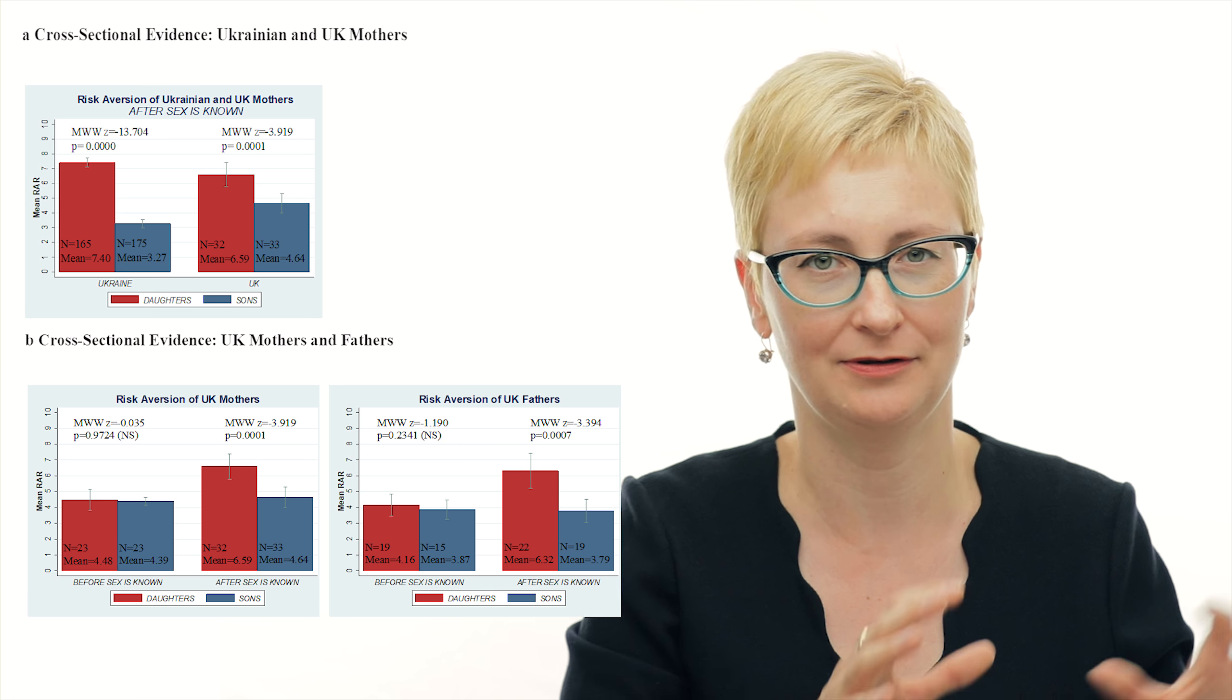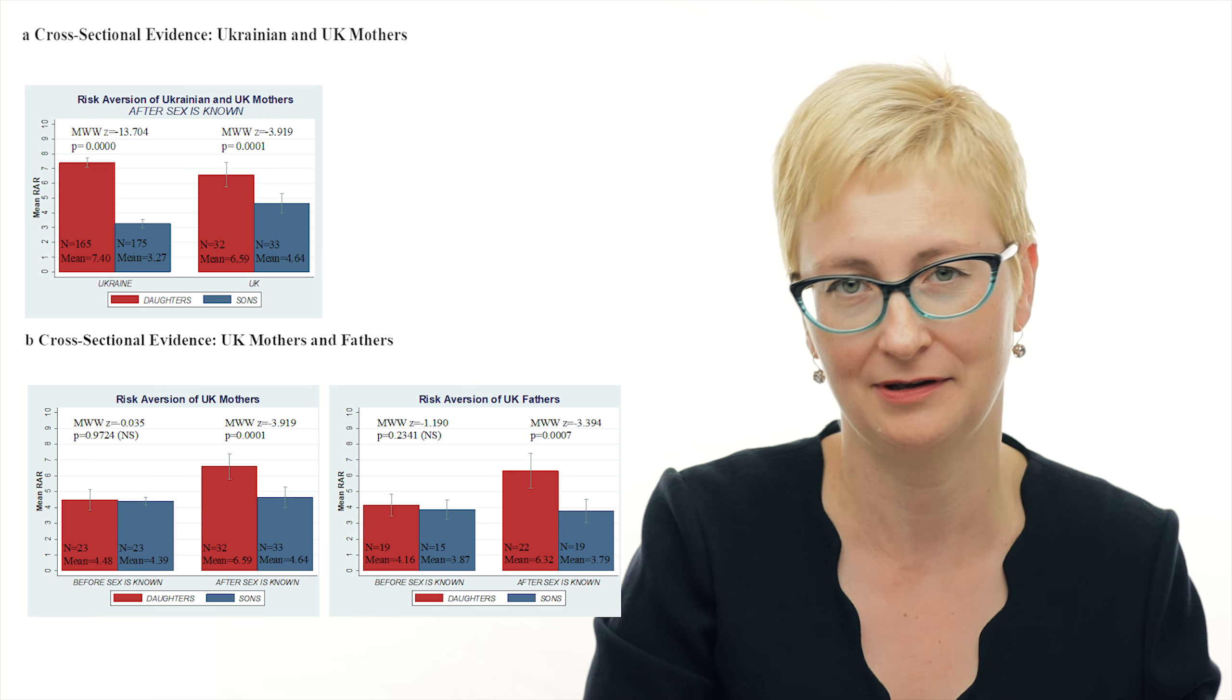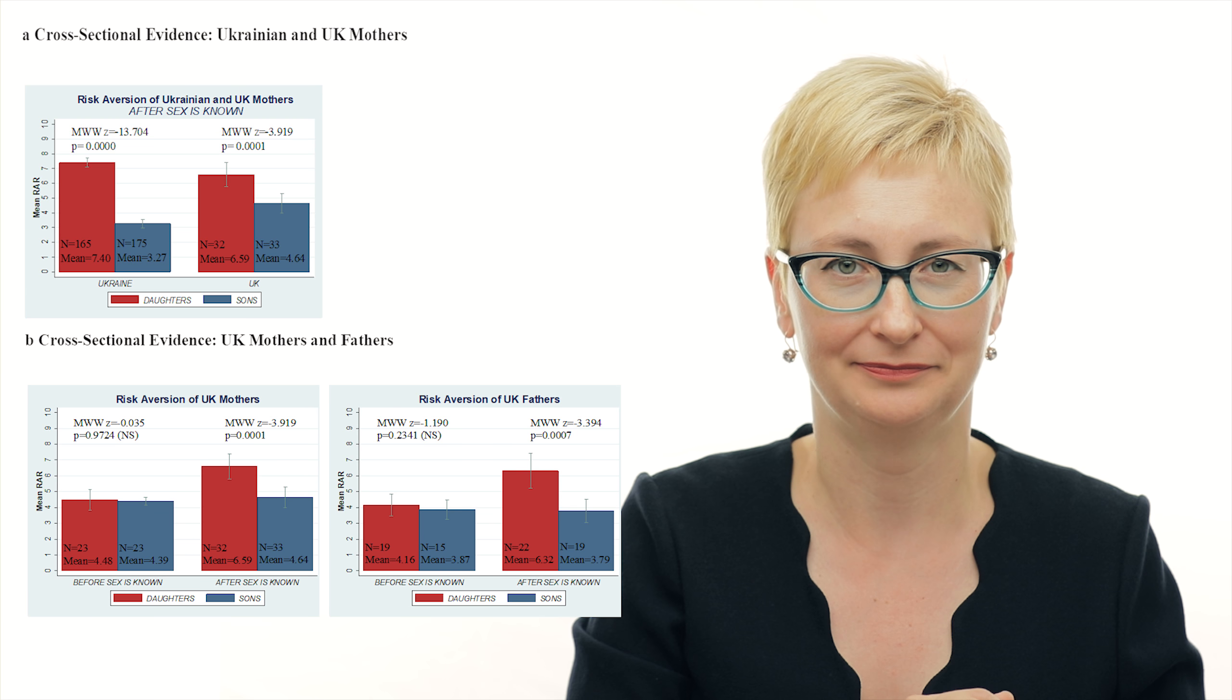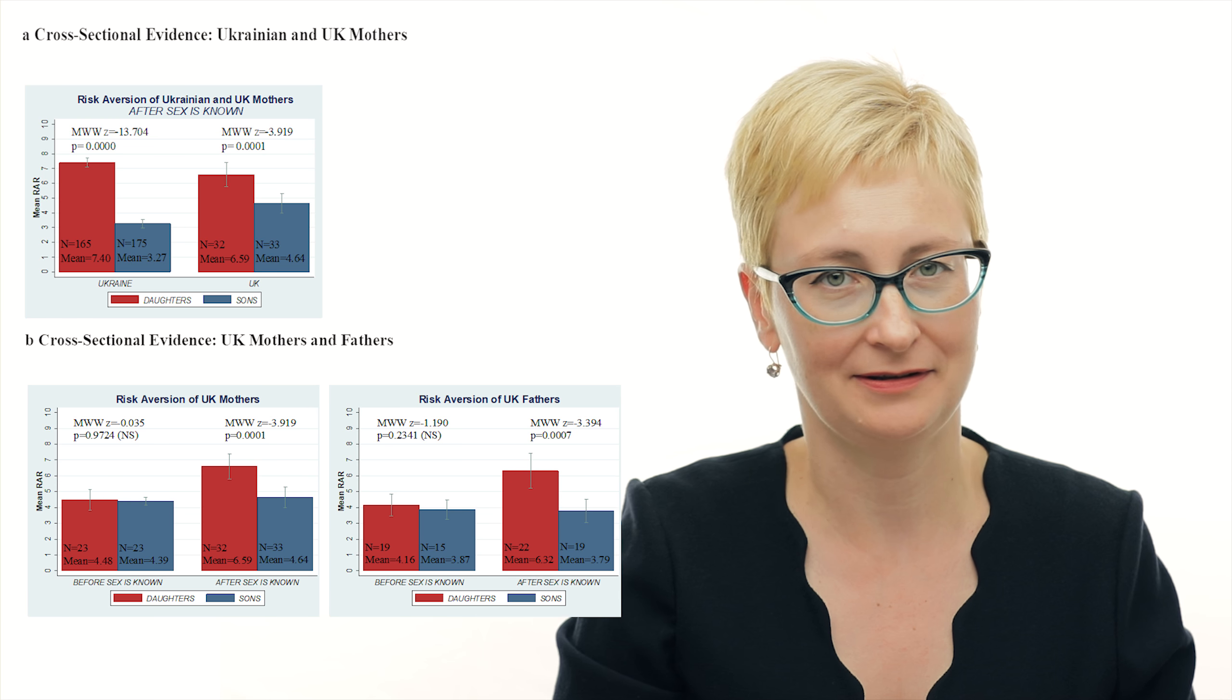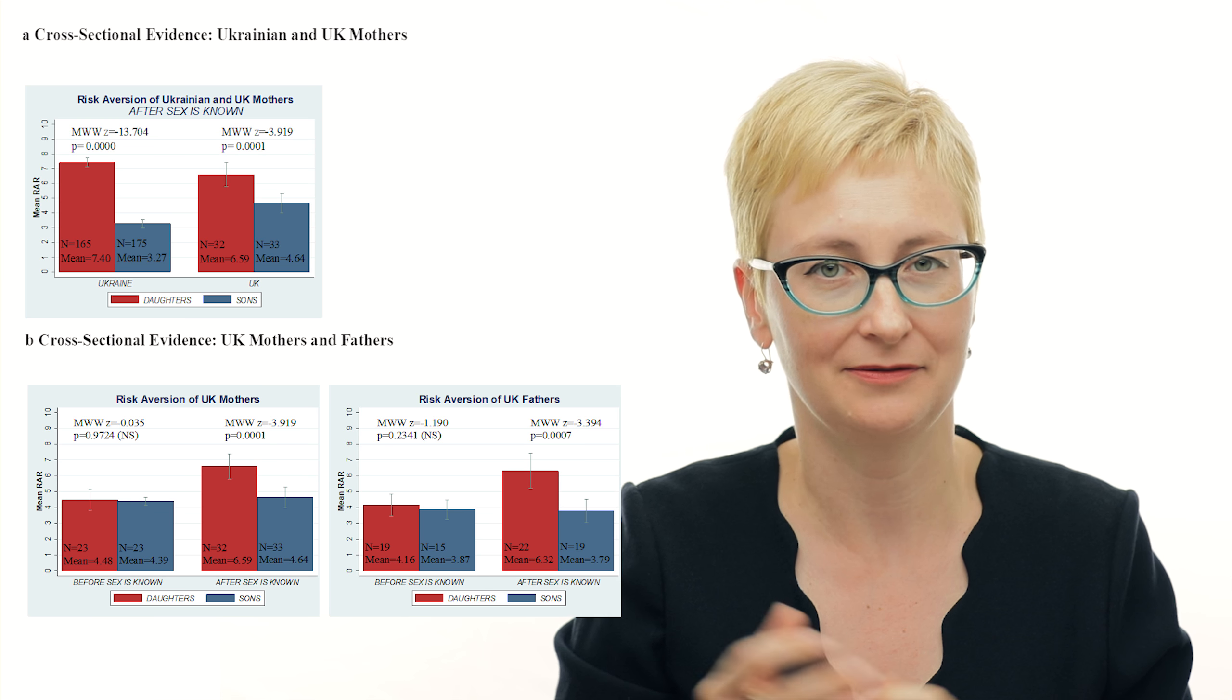What we found in the study was quite striking. We found that when parents didn't know the gender of the child, and this normally happens before the 20th week of pregnancy because at 20th week you have a scan when the doctors can tell you the gender of the child you are about to have. When we compared the group before the knowledge of the gender with the groups after the knowledge of the gender, we found that as soon as parents find out about the gender, there is a huge difference between couples that expect female offspring and couples that expect male offspring.